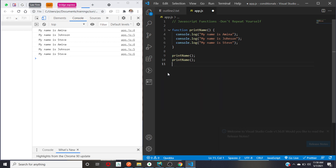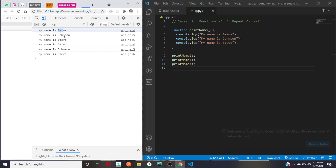Now I want to be dynamic — I want it to print 'my name is Amina', 'my name is Johnson', 'my name is Steven', but each time I call it I want a different customized response. Functions can accept something called parameters. You pass values as arguments into a function using parameters. I won't focus on the difference between arguments and parameters in this video to avoid confusion — I'll cover that in another video.